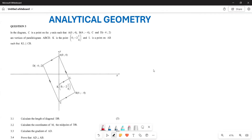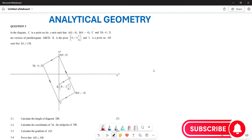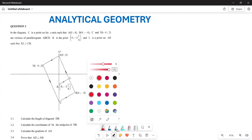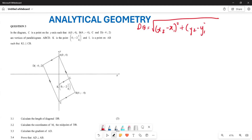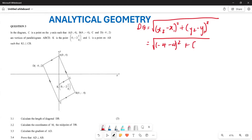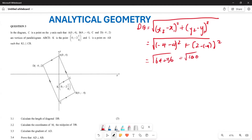First, find the length of the diagonal DP. Length refers to distance, so we use the distance formula: DP equals the square root of (x₂ − x₁)² + (y₂ − y₁)². Substituting: (−4 − 4)² = (−8)² = 64, and (2 − (−4))² = (−6)² ... wait, this gives (negative 6)² = 36. So the square root of 64 + 36 = square root of 100 = 10 units.